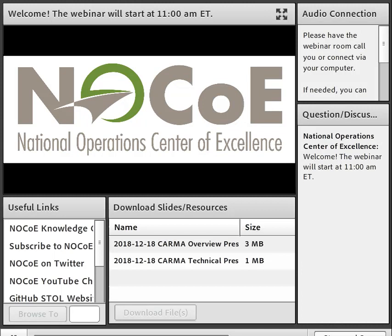Let me cover a few logistics before we start today's webinar. We are recording this webinar and the recording, along with the presentation slides, will be shared with you through the NOCO website. All attendee phones are on listen-only mode by default, but we'd like you to stay engaged by using the question-discussion panel. Anytime a question comes to mind, feel free to put it there. At the end, we will have a Q&A session where all questions will be read out loud and our presenters will answer each one. With that, I'll hand it over to Laura Daly.